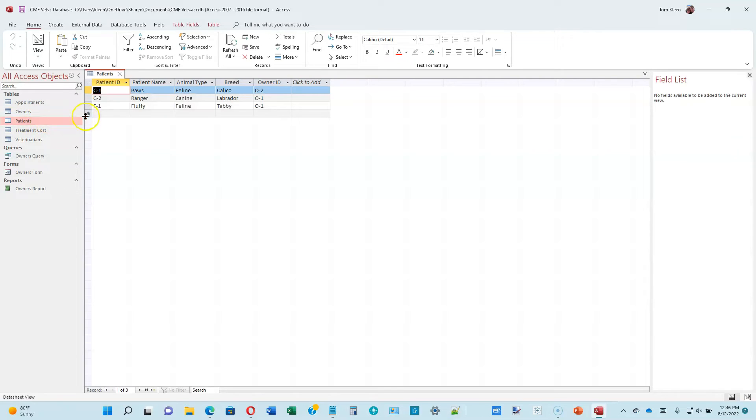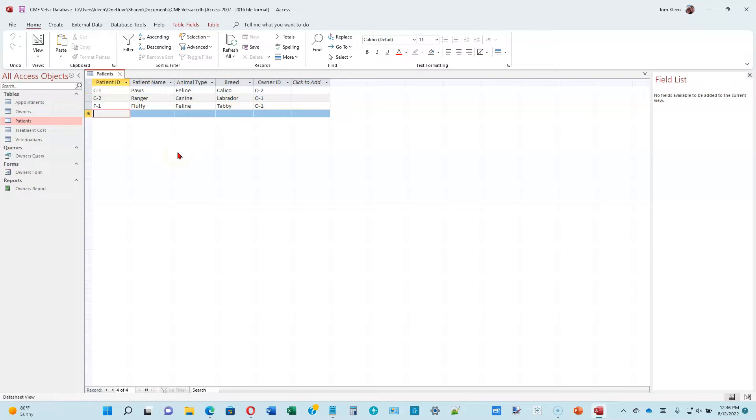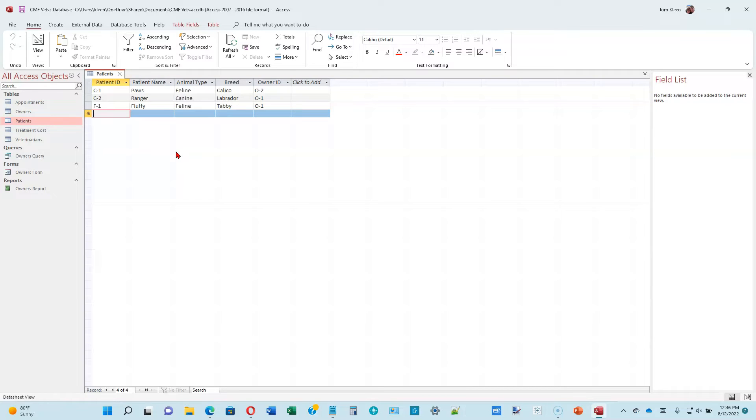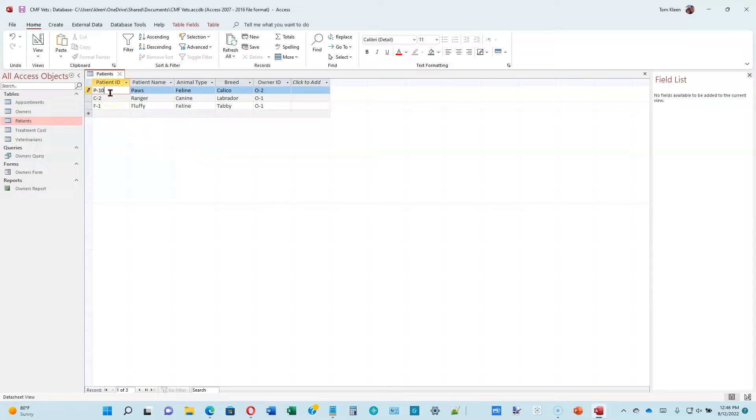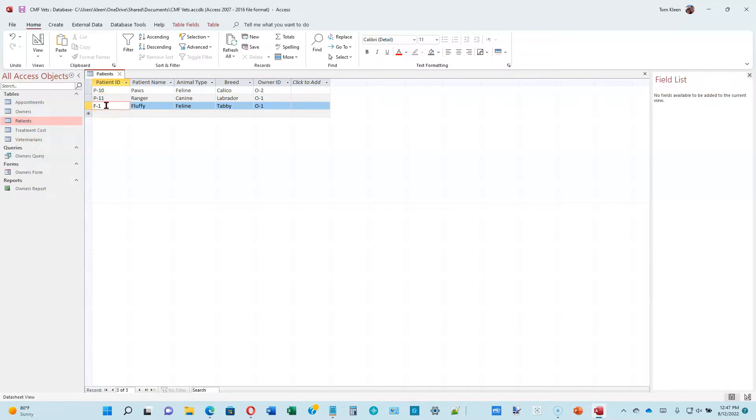Double-click on patients. Go down to the blank record here, and we're going to start typing in some new items. It looks like he's changing the numbering scheme here. All of these start with P, I assume, for patient. We currently have a patient named PAUSE that's going to be P10, so we're going to have to make some changes here. Ranger is going to be P-11, and Fluffy is going to be P-12.